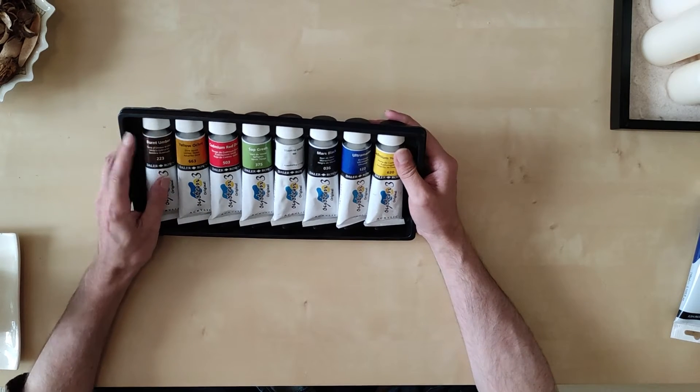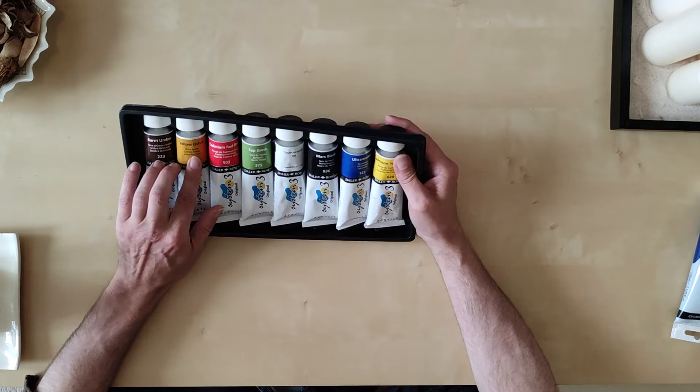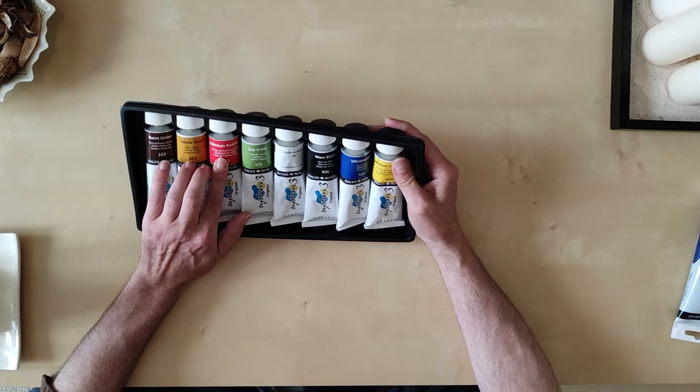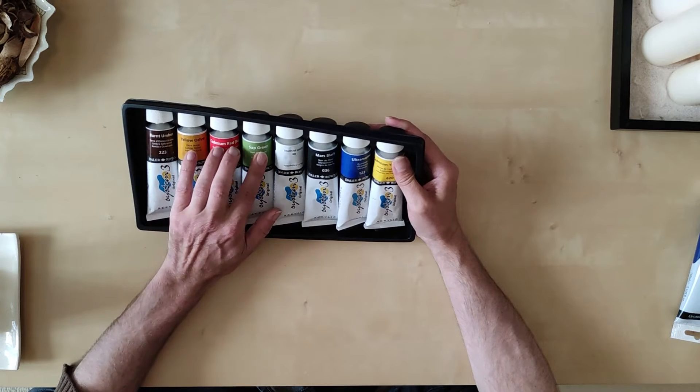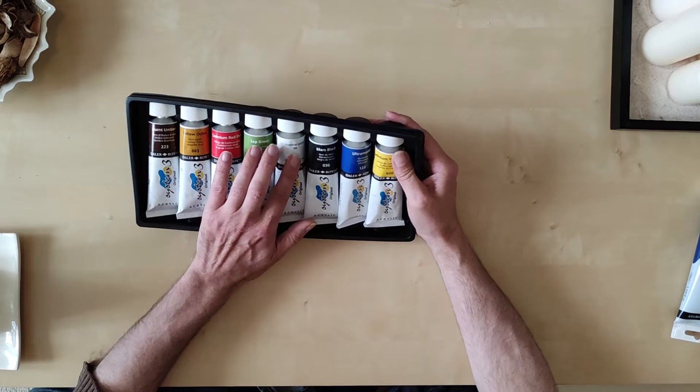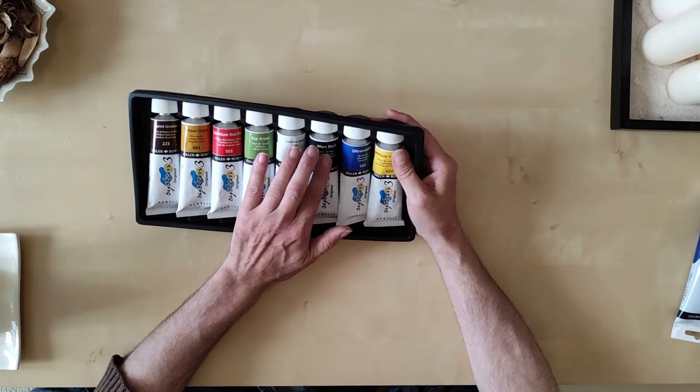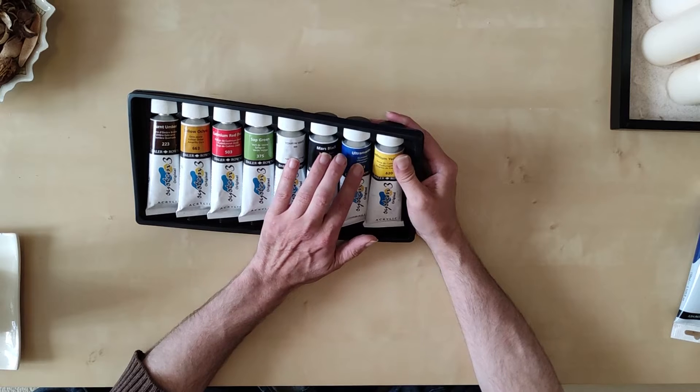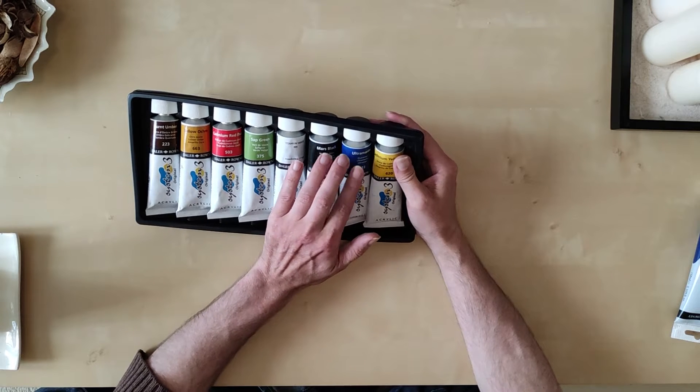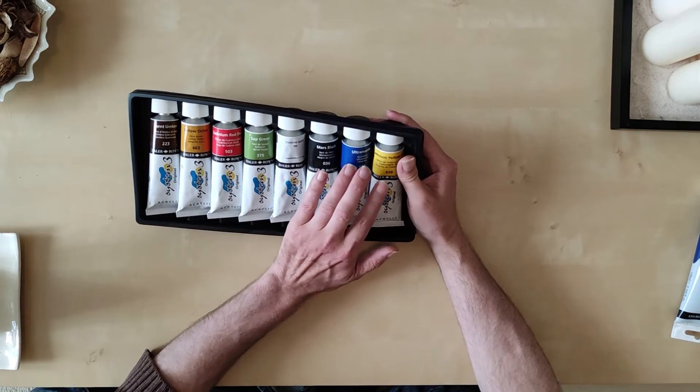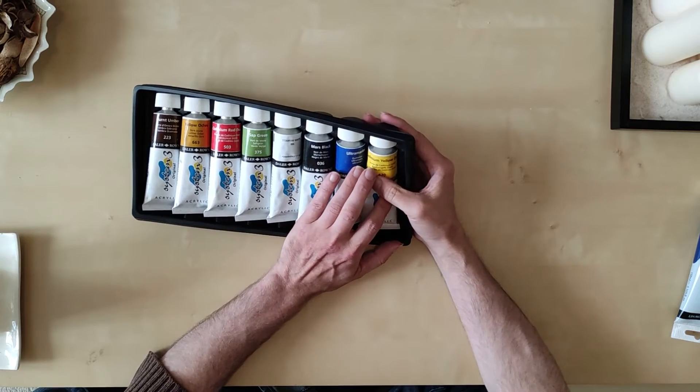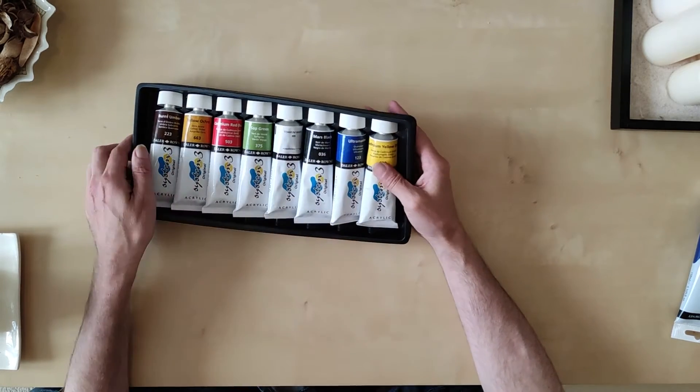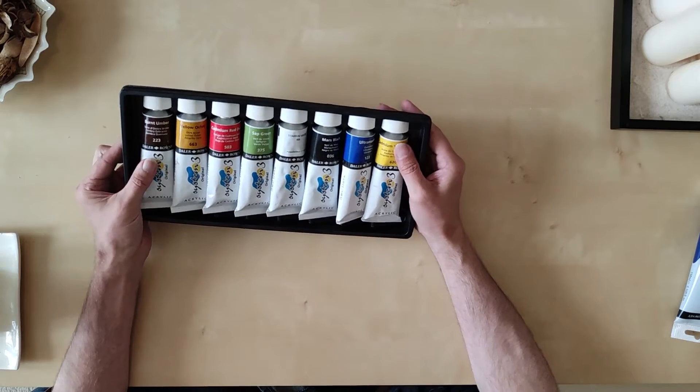Materials. I have Daler Rowney System Free Acrylour. I bought these because I've seen a cracking review on YouTube and somebody was saying they were just as good as some of the more expensive paints and they only cost £24.